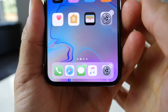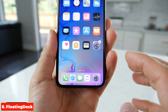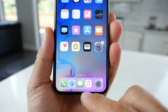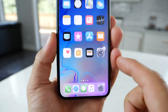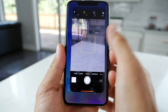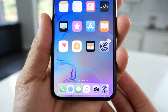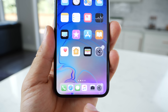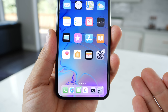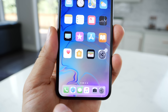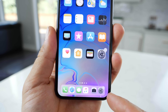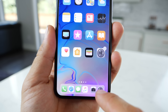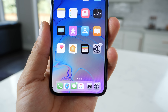This next one is called Floating Dock and it brings the iPad dock over to the iPhones. Your recent apps will show up on the right side here. If I open up the camera application and go back home, you'll notice that it just appeared in the dock and it can expand. You can add as many icons here as you want — there is a limit, but there's a lot you can add — and it's just very, very intuitive.